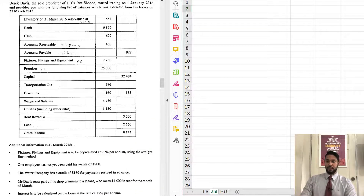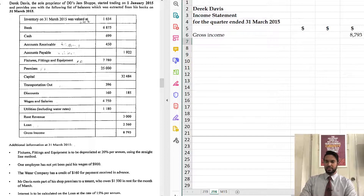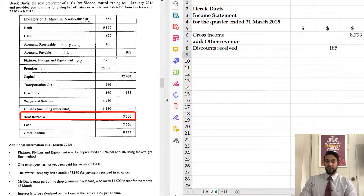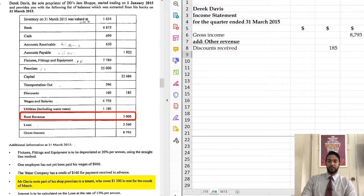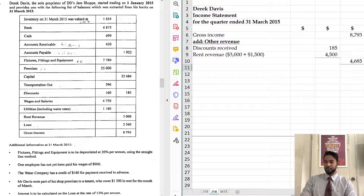To head up an income statement: name of the entity, name of the statement, the period to which it applies — which in this case is the quarter ended 31st March 2015. Dollar signs. We start with gross income as instructed. Then add other revenue: discount received is $185, and rent revenue is $3,000 — but the additional information said a tenant owes us $1,500 for March, so that's accrued revenue and has to be added, giving us $4,500 rent revenue. Total additional revenue is $4,685, and adding that gives us $13,478 before expenses.